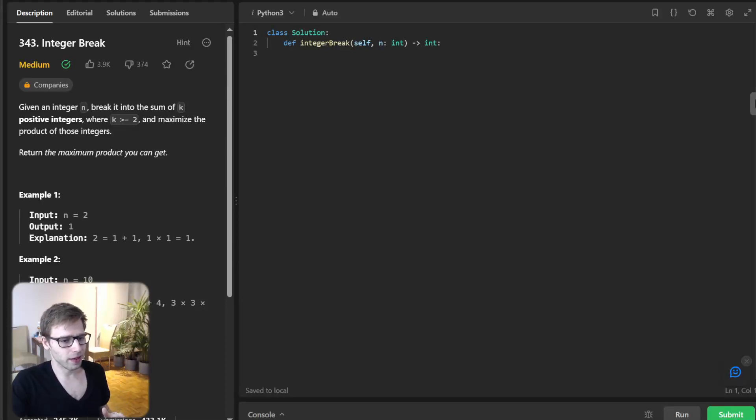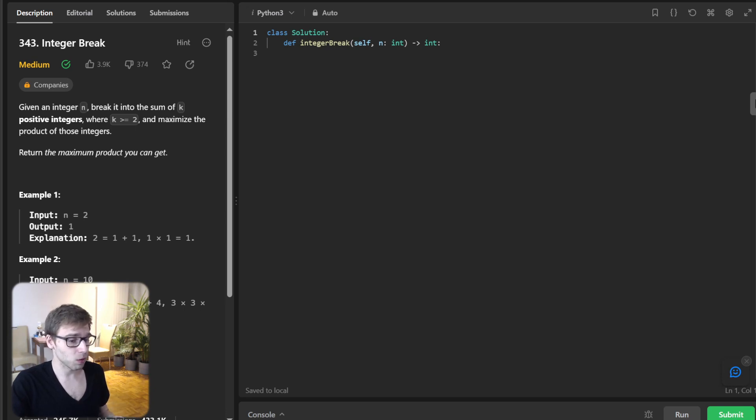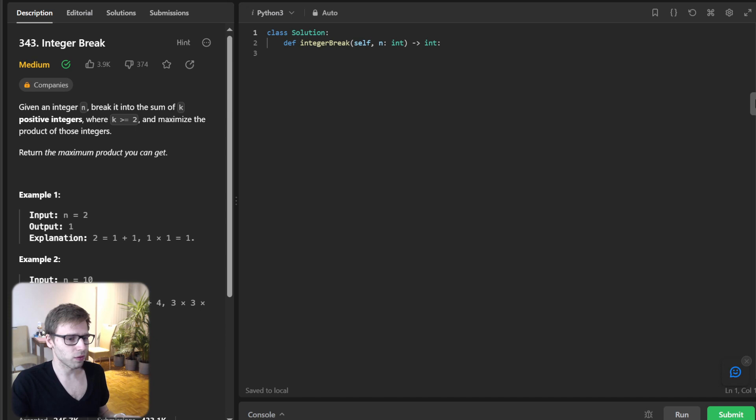Hello, everyone. Welcome back. Here is Van Amsen with another live coding session. Today, we got an exciting problem to tackle. It's a mathematical challenge that involves breaking down a number. It's called integer break, and I think you will find it quite interesting.